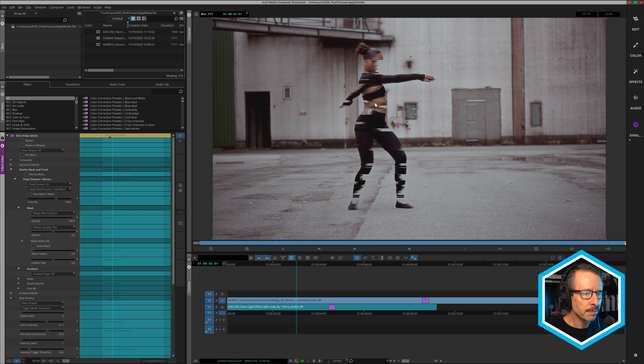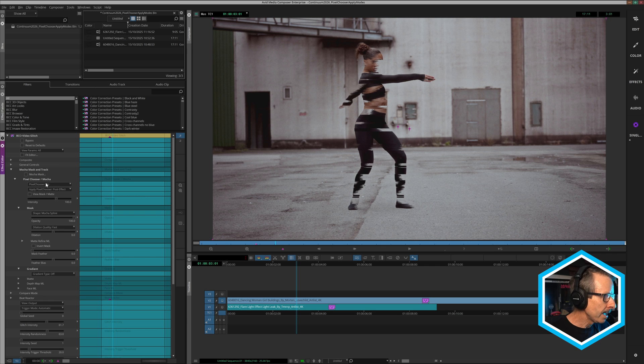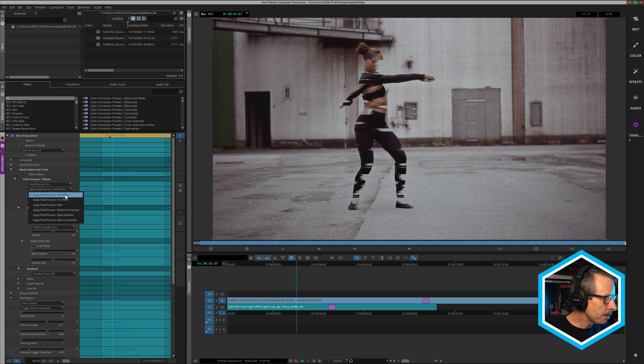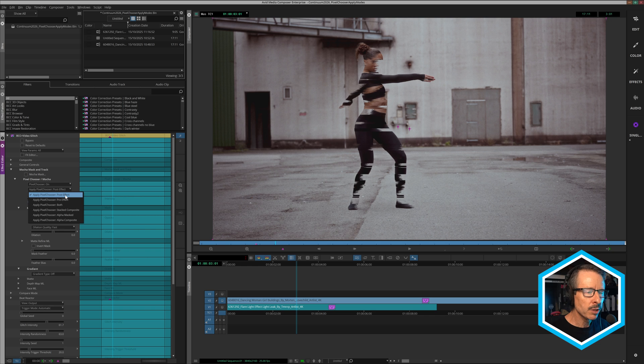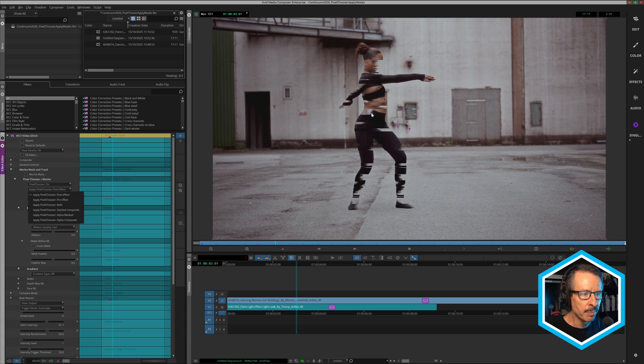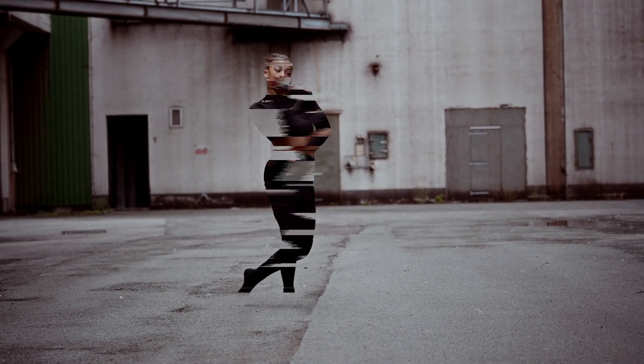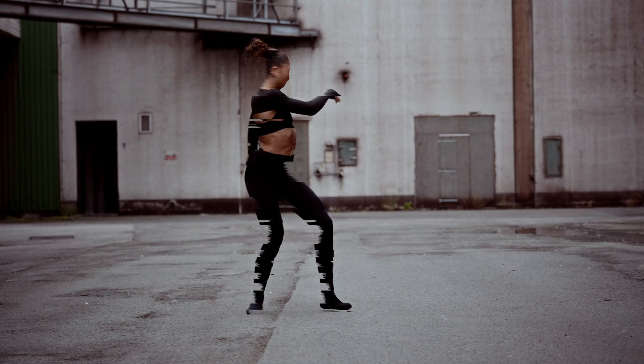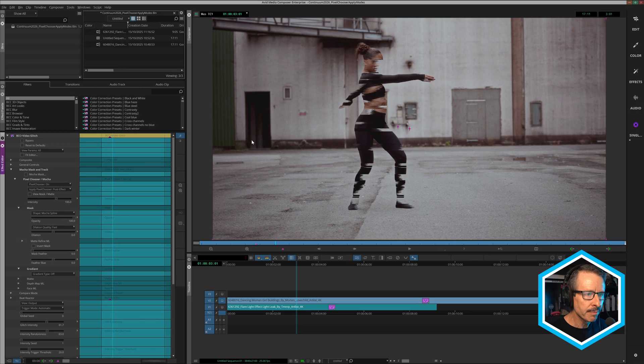So I'm going to close that up and this particular look is the default or the original look. So what that means is that the effect is applied, the effect is then masked and then it's composited back on the background. So this can be useful, but it is cut off.